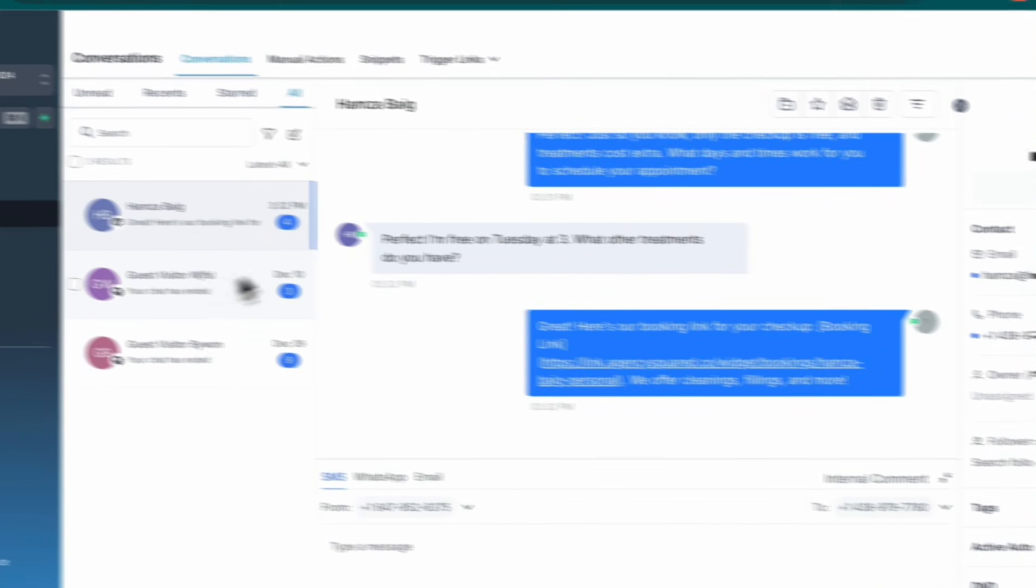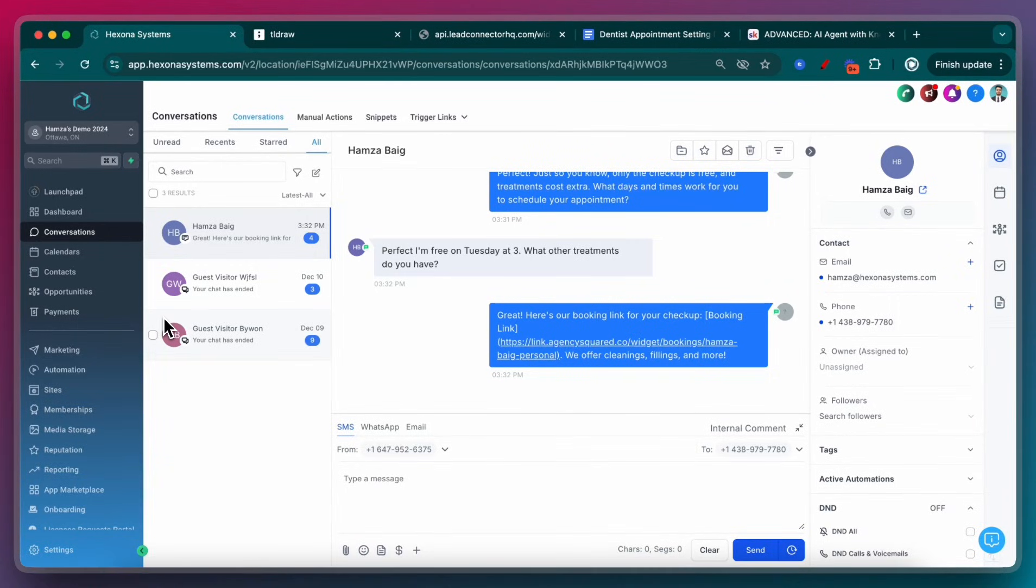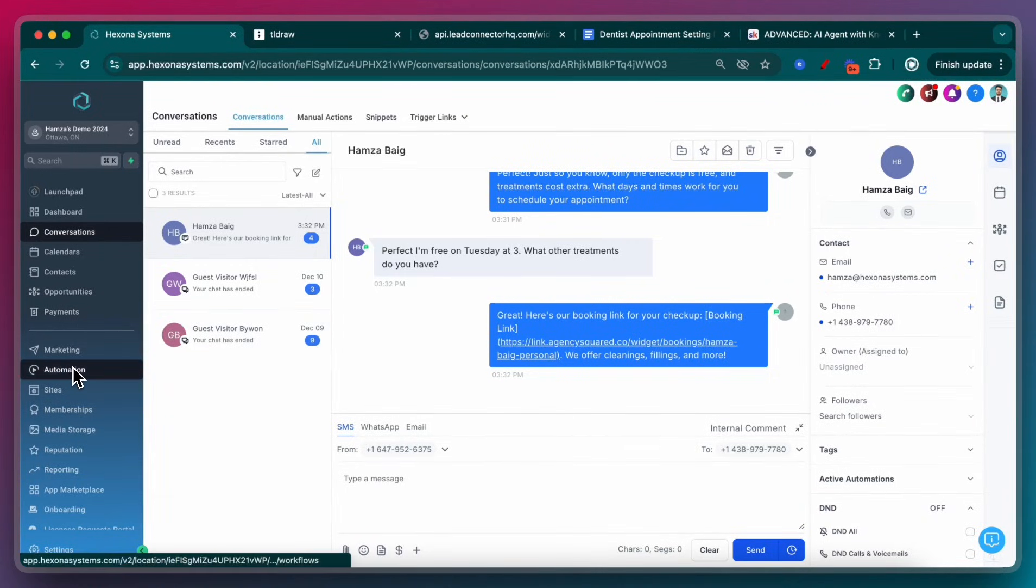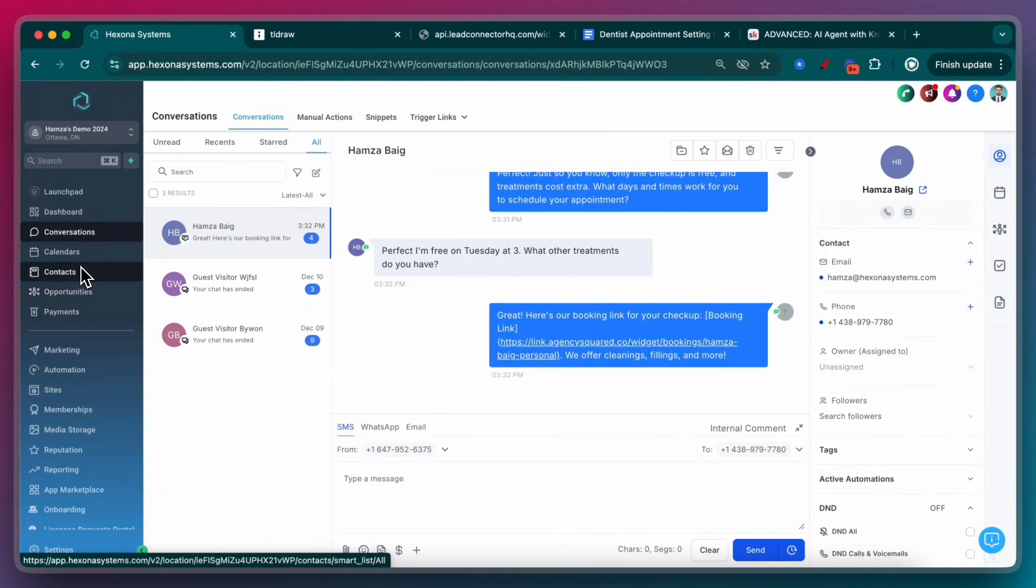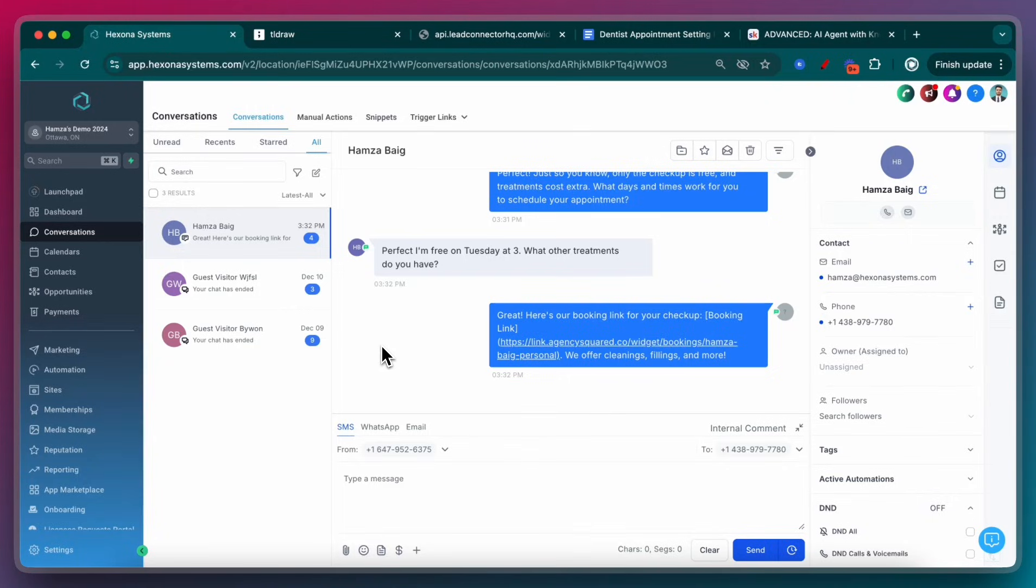This is absolutely going to be the future, like especially for sales, customer support, receptionists. Businesses and people are going to need AI agents to handle these tasks for them. And if you can learn how to quickly and easily deploy these, this is going to cost you less than $10 a month for you to actually run this. And then the markup on this could be $500 to $1,000 for you to actually sell this to other businesses. So imagine doing that on repeat. You can run an entire business and agency just building and selling these AI agents.